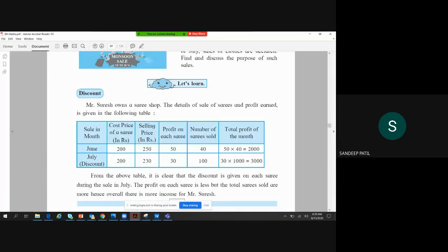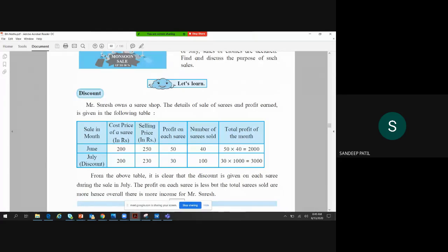Discount, percentage, and commission — this is a very important topic. If you go to any company tomorrow, you will be on the other side deciding how much discount to offer the customer. You will be the one calculating how much discount helps attract customers and generate profit for the company. So these are important fundamentals to learn.